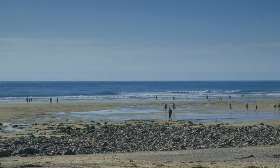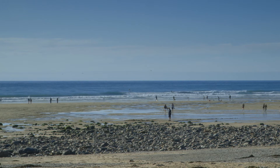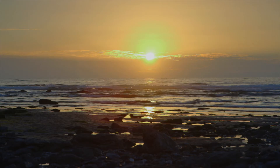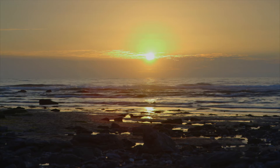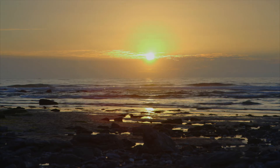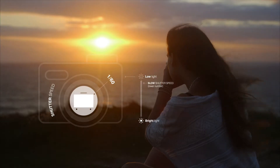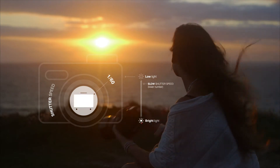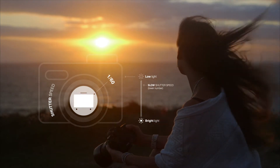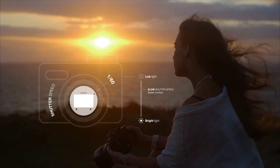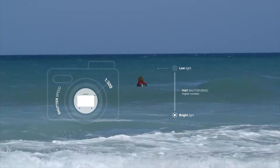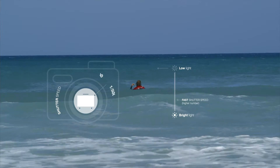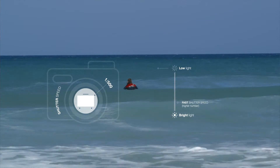So why does the shutter speed change in the first place? Why doesn't it just remain the same? It's all to do with how much light your camera needs to let in to create a good exposure and record your photo. If you don't have much light available, your shutter needs to be open for longer to let light in. If there's lots of light and everything's bright, it's only going to need to open very quickly — short and sharp.